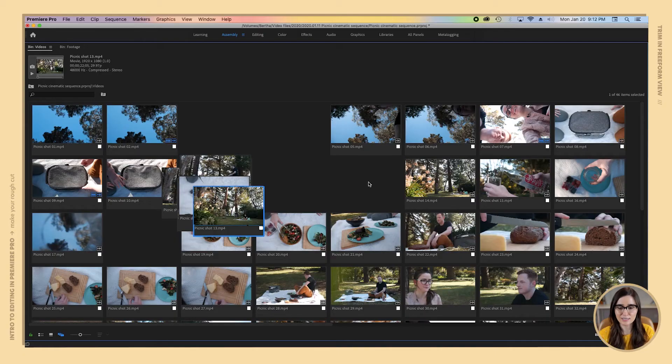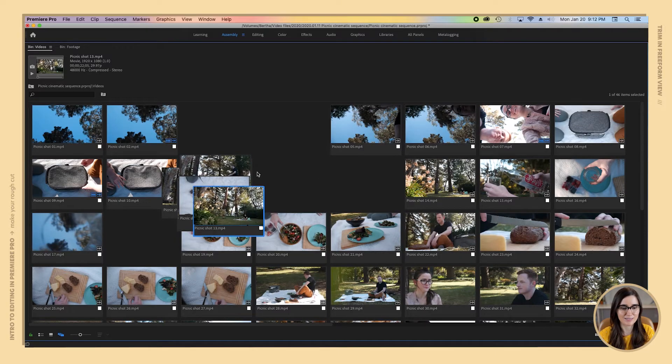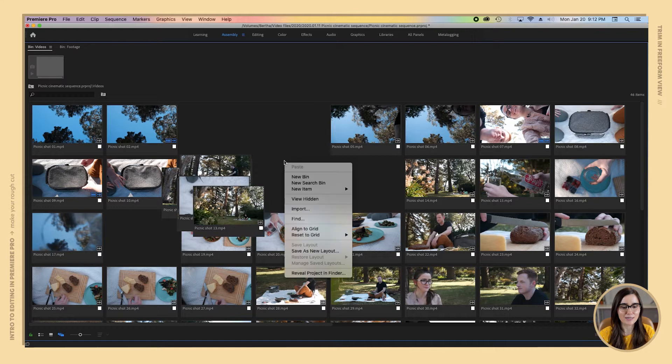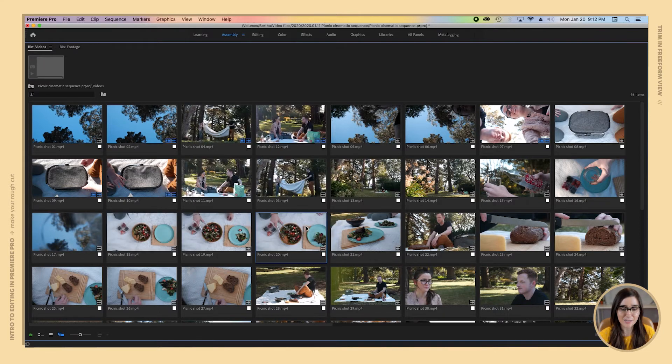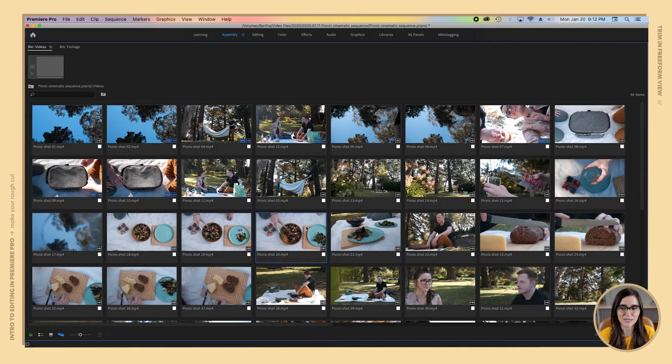First let's clean up this hot mess that we've made here. I'm going to right click and select align to grid and now you'll see that has snapped our footage into a nice clean grid here.